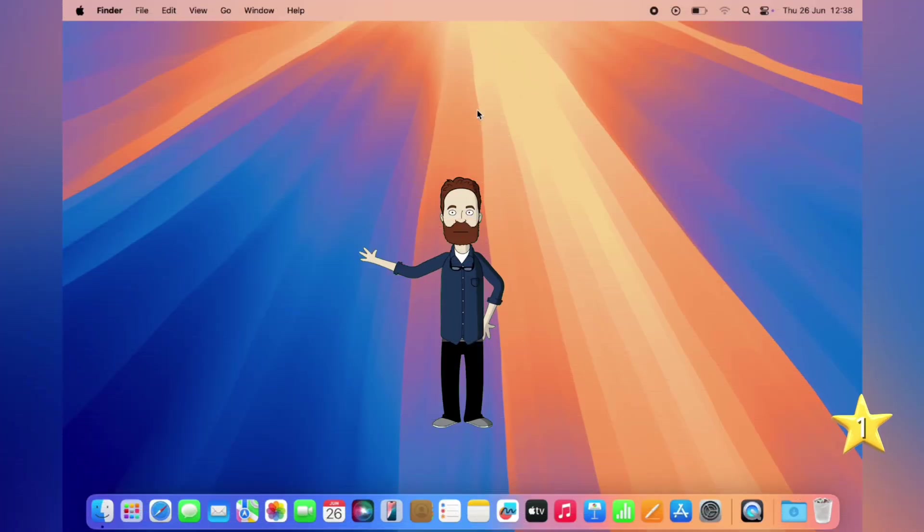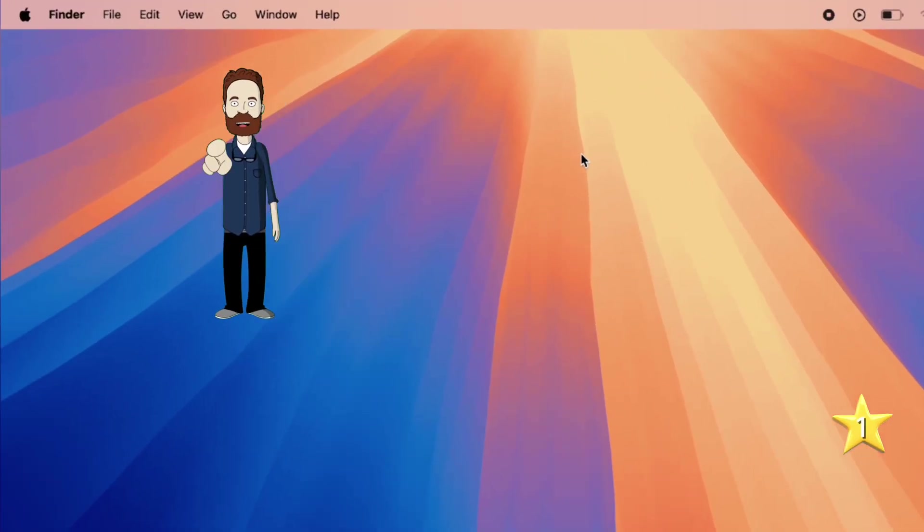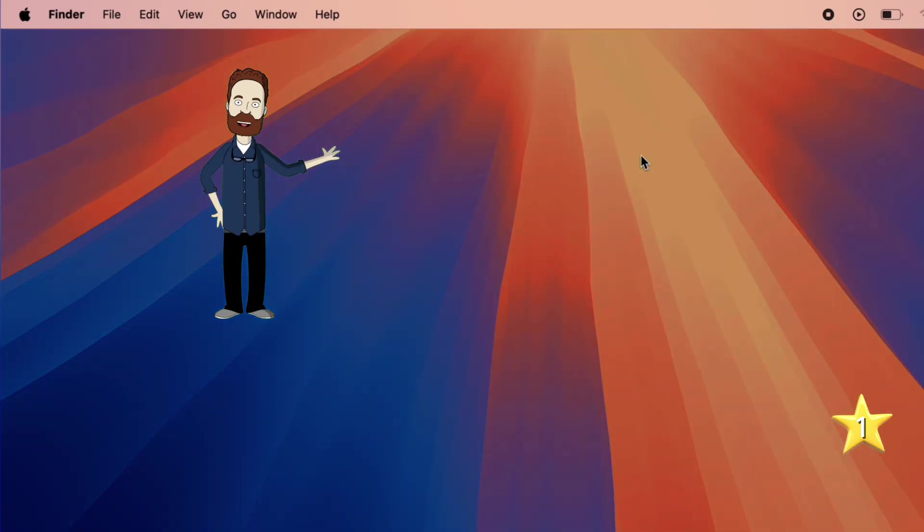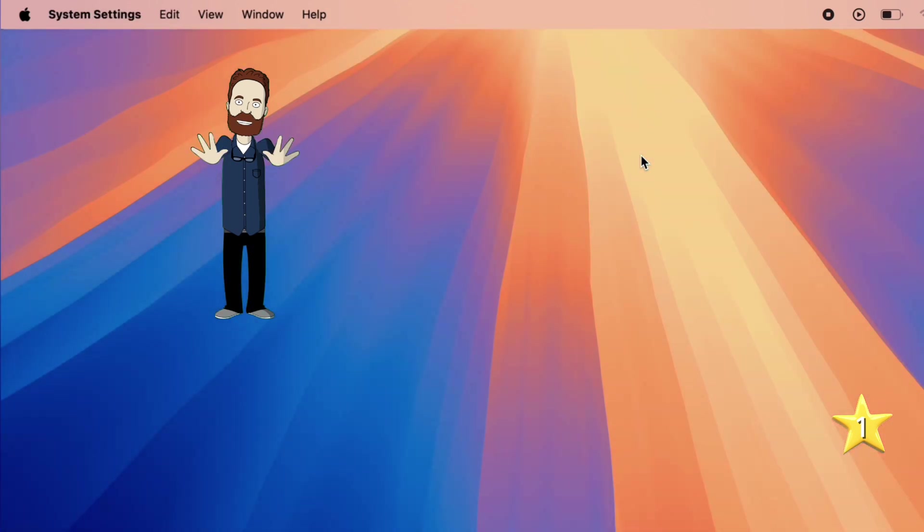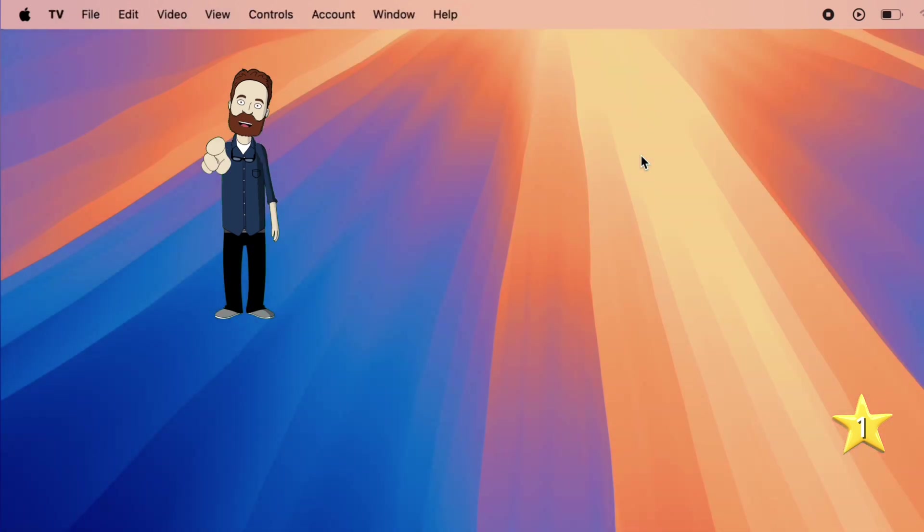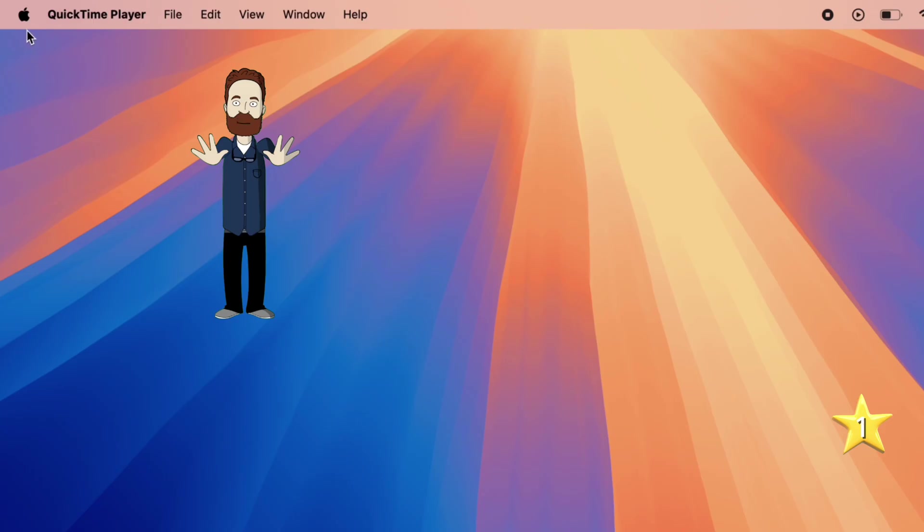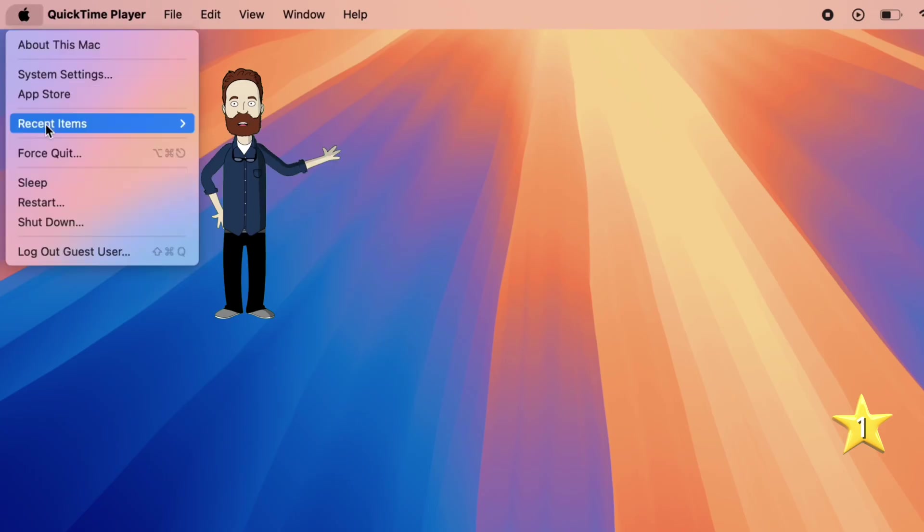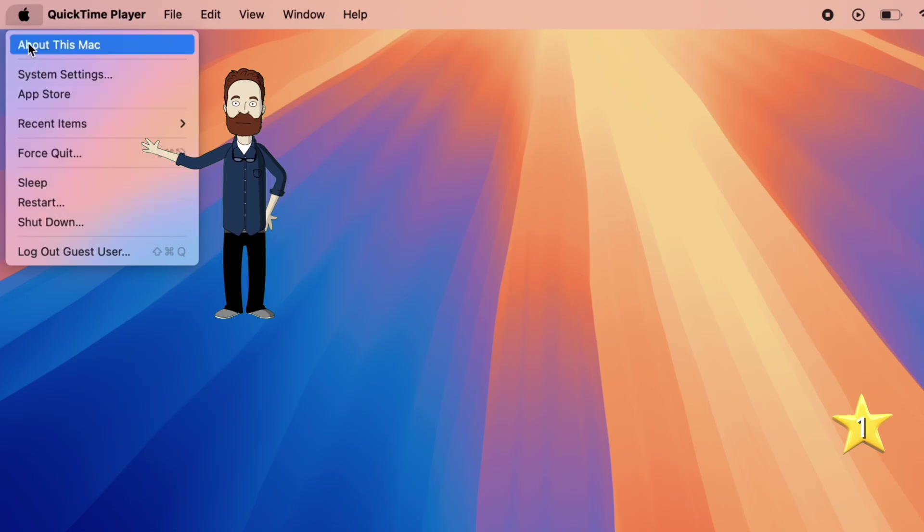Alright, let's start at ground zero, the desktop itself. Unlike a PC where each app has its own floating menu, macOS keeps things clean with one single menu bar locked at the top of the screen. When you switch apps, this menu bar dynamically updates with relevant options for the app you're in. But there's one menu that never changes, the Apple menu on the far left. Think of this as your system control base. From here, you can shut down or restart your Mac, force quit buggy apps, or jump straight into settings.